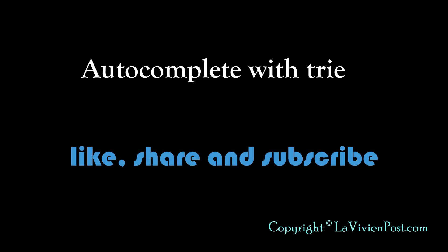That's it for autocomplete with Trie. Please leave your comments below. I am Vivian. Thank you for watching. Please like, share, and subscribe. I will see you soon.